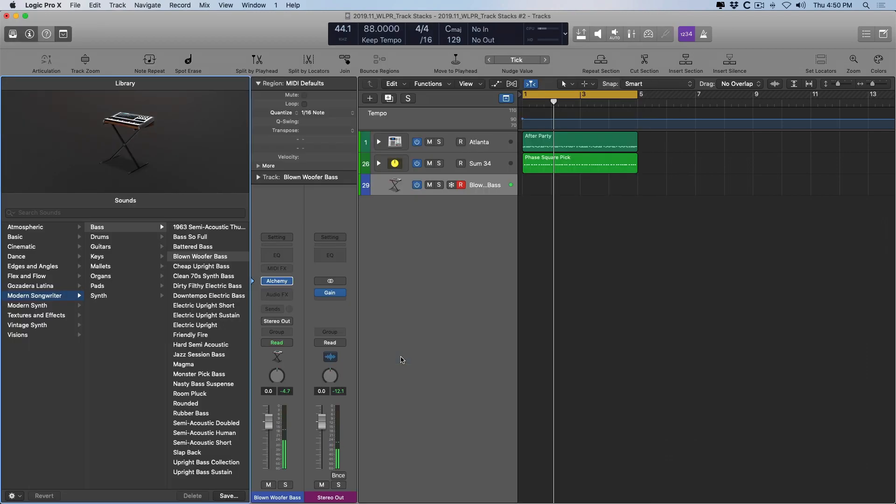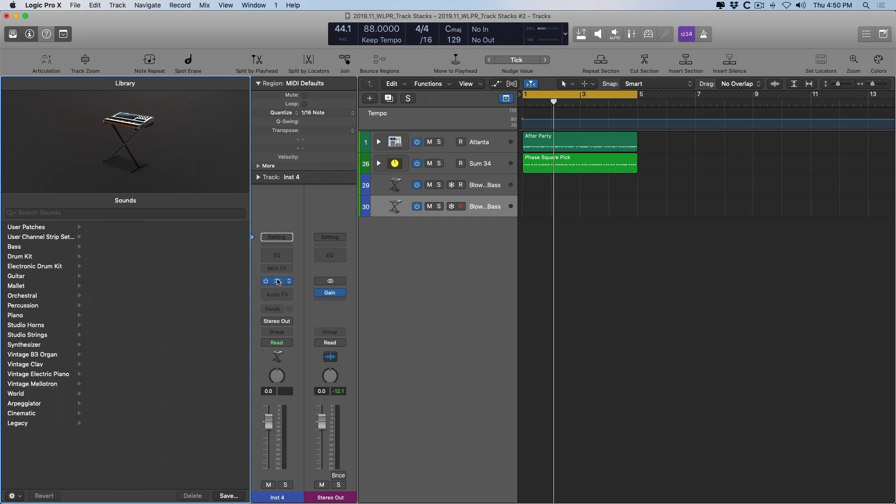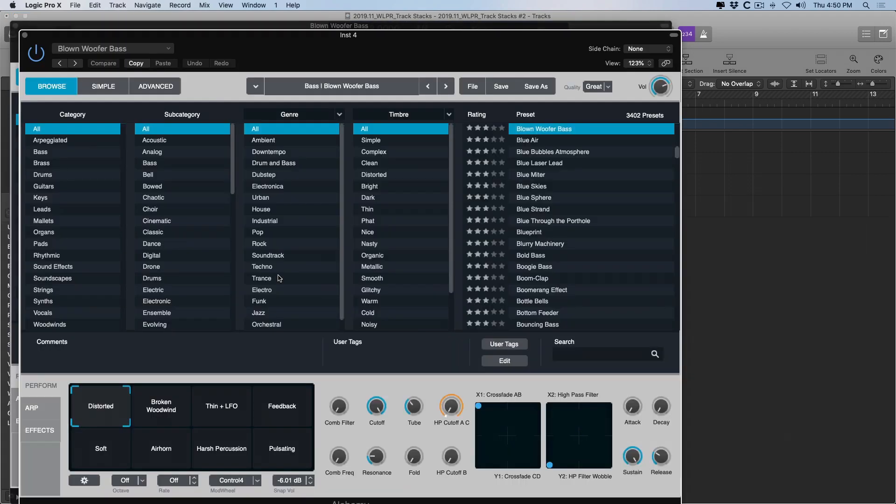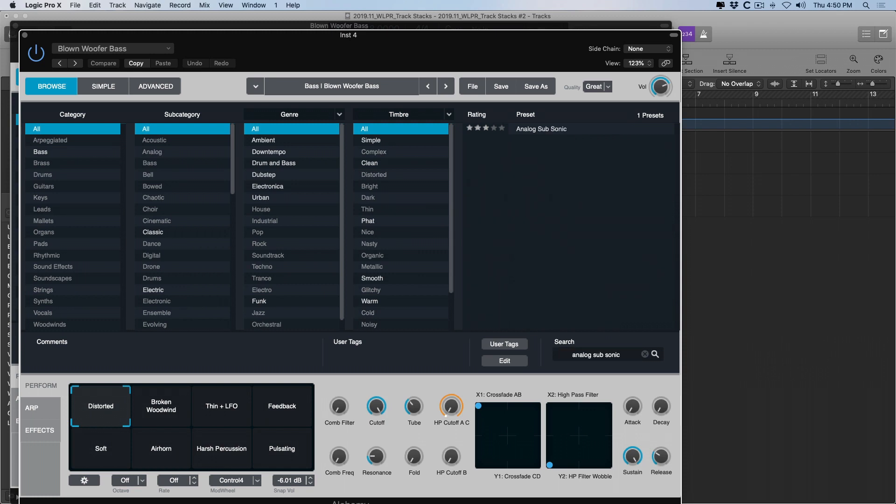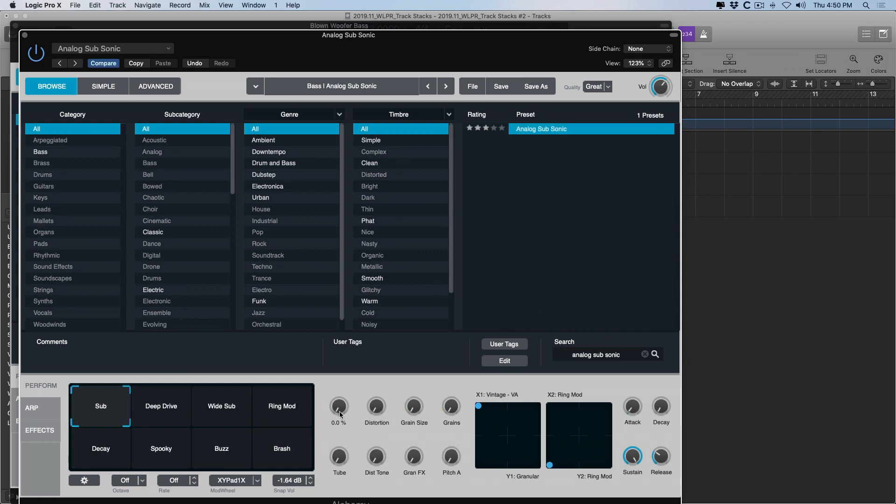And I also want to add a sub-ear bass sound to kind of complete the package here. So I'm going to duplicate this Alchemy track. And for this one, I'm going to look for the analog subsonic preset. Right there. Let's bring up the compression.